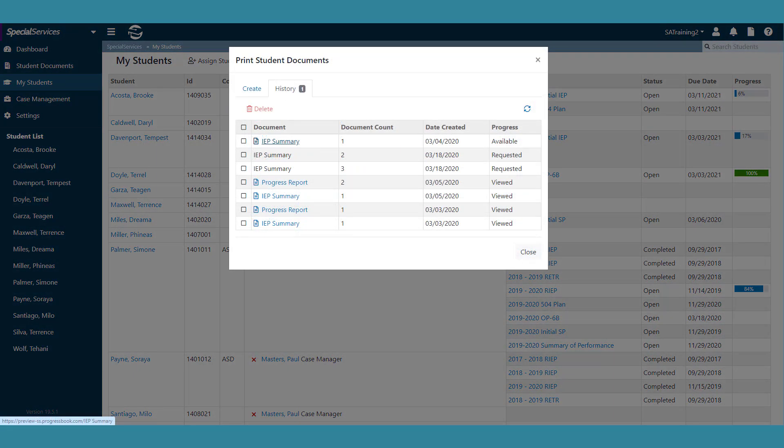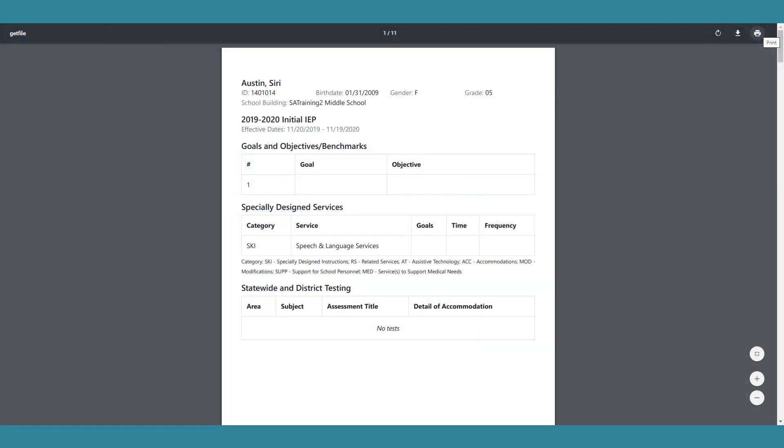On the Print Student Documents window, click the name of the document you'd like to print. The Print Preview window opens. Click Print.